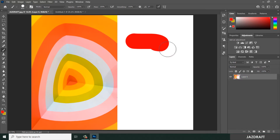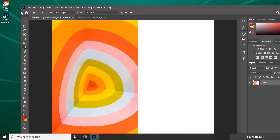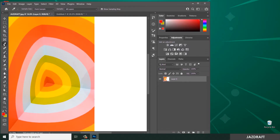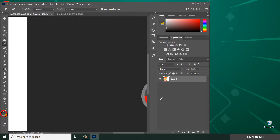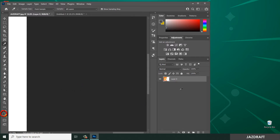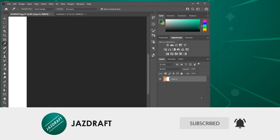Another thing you can do with the eyedropper tool is take a sample color from outside your Photoshop workspace. Choose the eyedropper tool, click from inside and drag it to the outside. As you can see, the foreground color changes as I hover - gray over this area, black over another, green which is the color of my wallpaper, and white over another area.